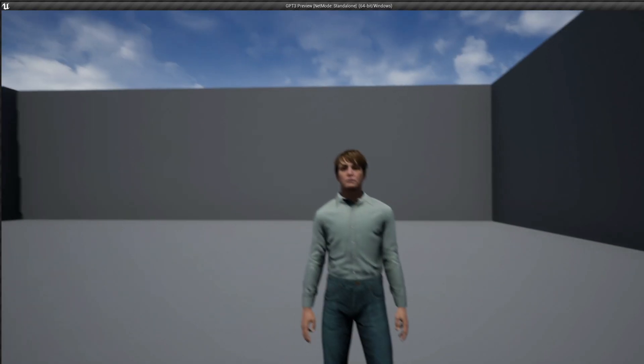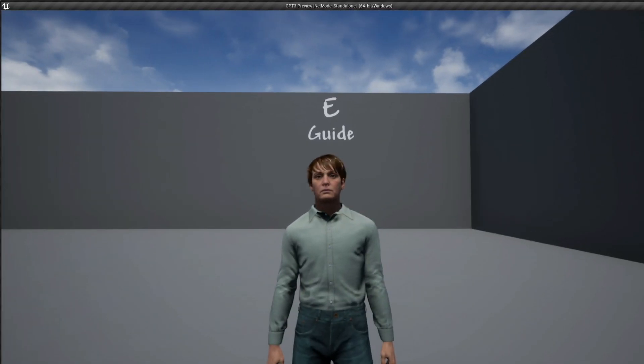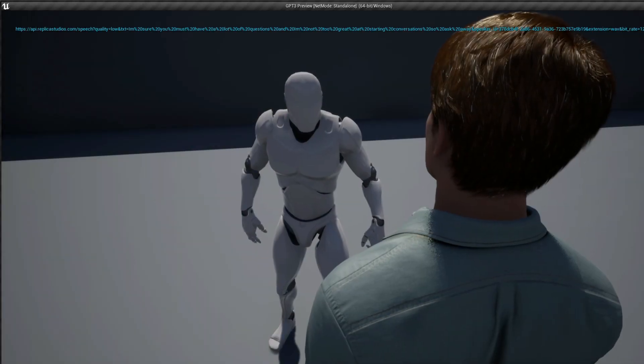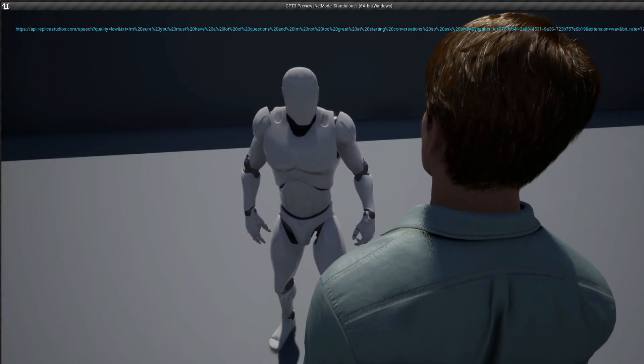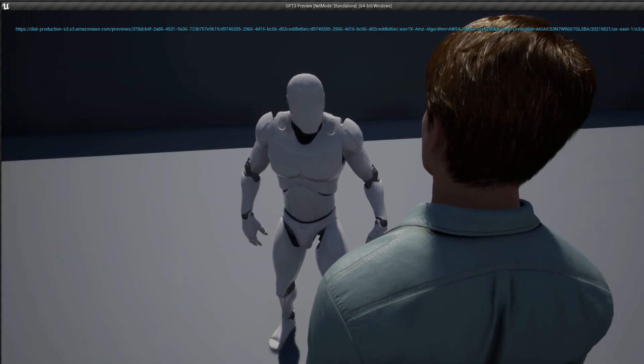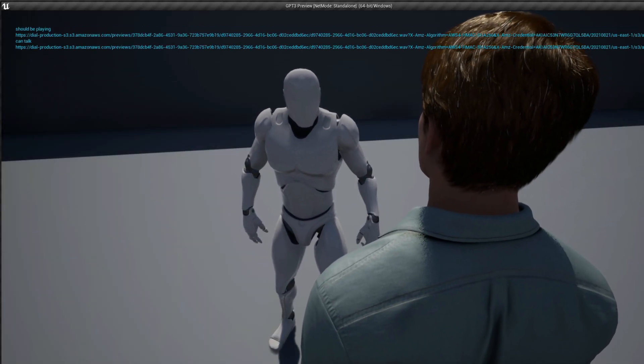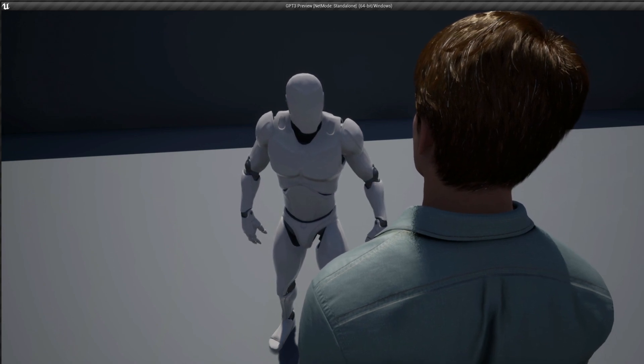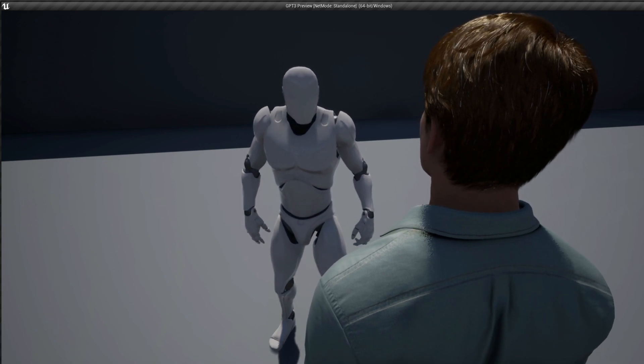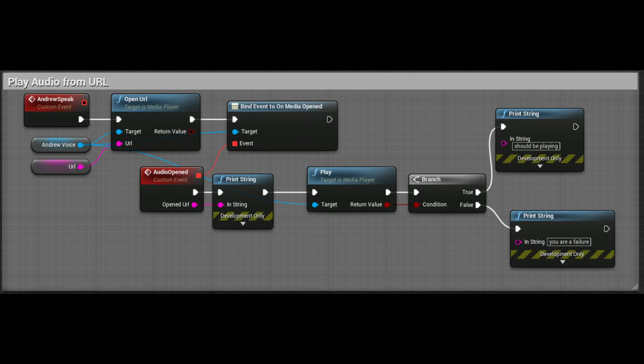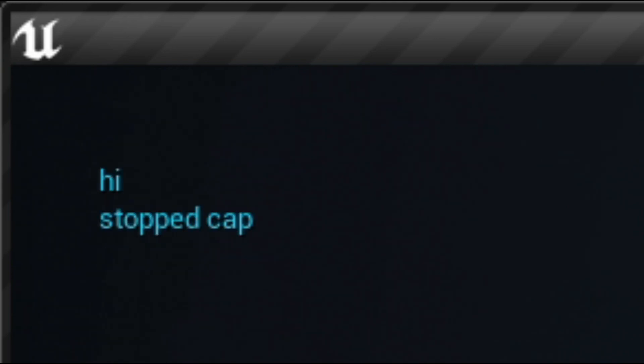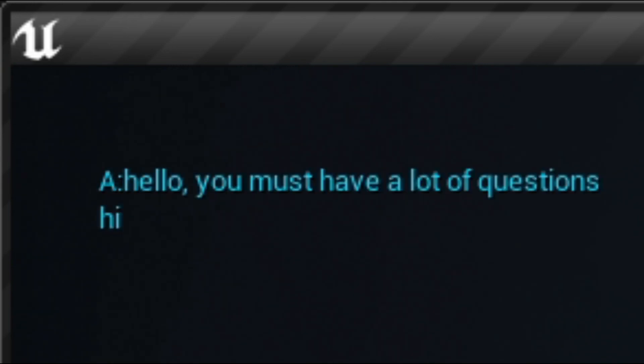Once dialogue with the NPC is initiated, Replica is used to generate the first welcoming voice line. With this method, the only major downside is really just the delay in generating audio, which can be a few seconds. To play the voice lines, I used a media player, which opens the URL with the wave audio returned from Replica. After the NPC greeting, we get to some of the more interesting stuff.